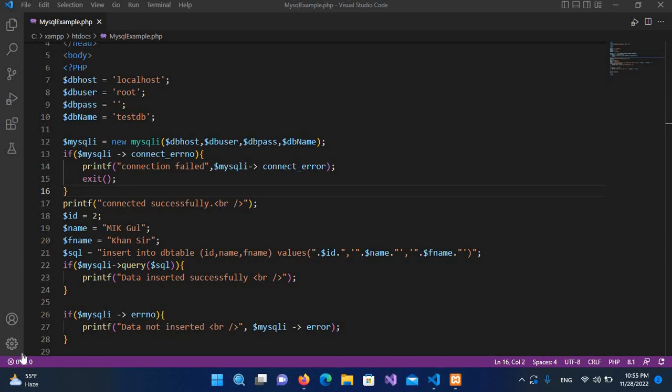Bismillahirrahmanirrahim, hello guys, welcome to my channel. This is part 8 of our PHP and MySQL tutorial series. In this part we will be learning about retrieving data from MySQL database and showing it up in PHP.